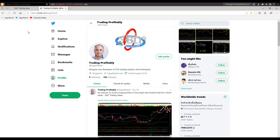You could follow me on the Twitter page at twitter.com/SagarNandi for similar analysis and trading opportunities.